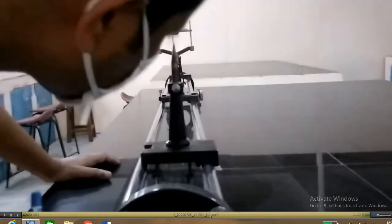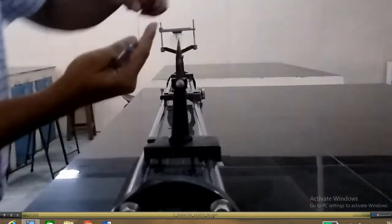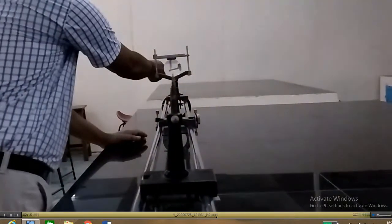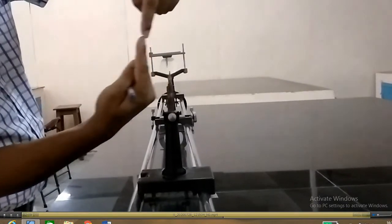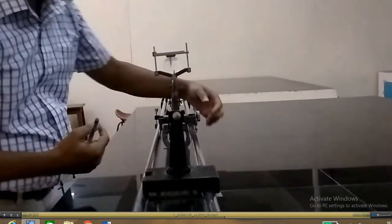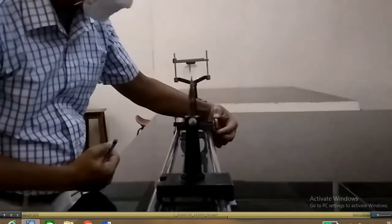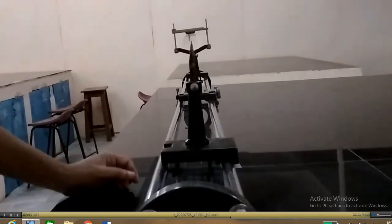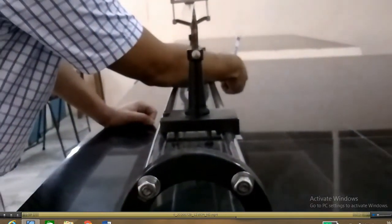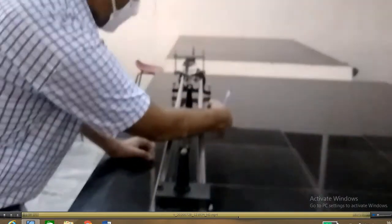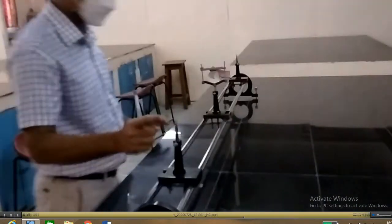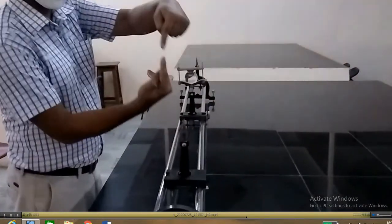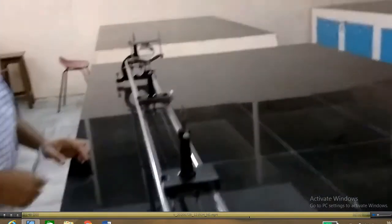Now you can see that there is a difference between the object pin and the image pin — the tip of the image pin and the object pin do not coincide. You need to correct this. You can adjust the screw of the lens holder to make them parallel to each other. This is called parallax, and you should correct the parallax error.